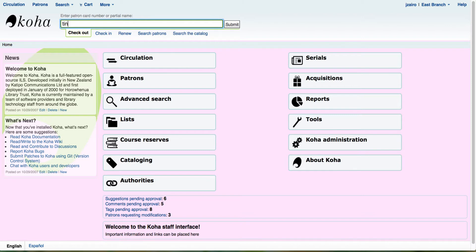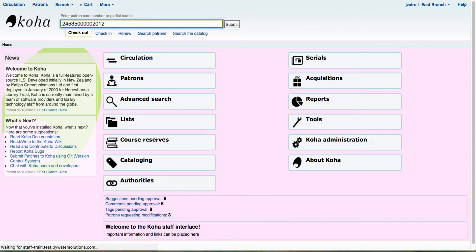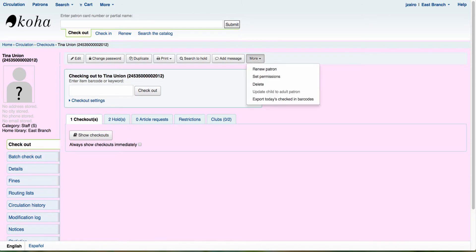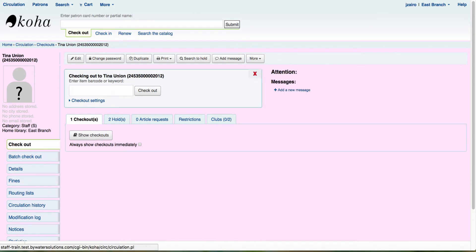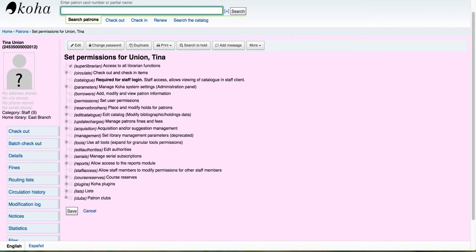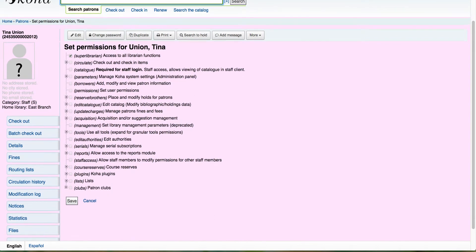So let's start by bringing up a patron's account. Again, this is going to be one of your staff members that you want to have access to setting up the patron clubs. Once we pull up that staff member name, what we're going to do is come over here to set permissions. We're going to take a look at the permissions. There's a new permission that has been added into the permissions for your staff to allow them to have access to patron clubs.